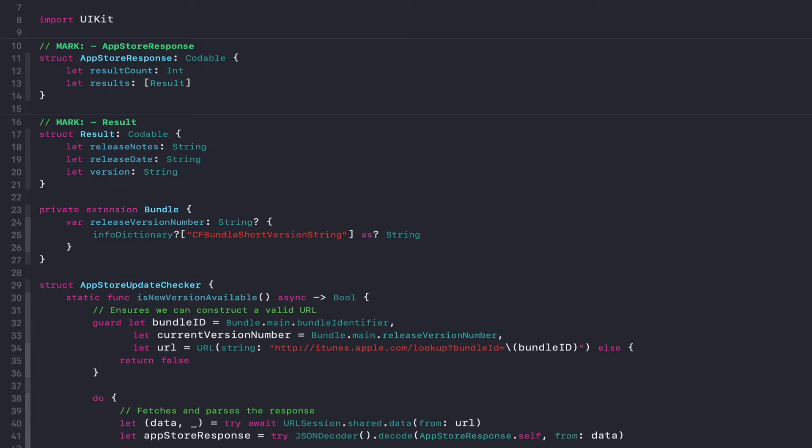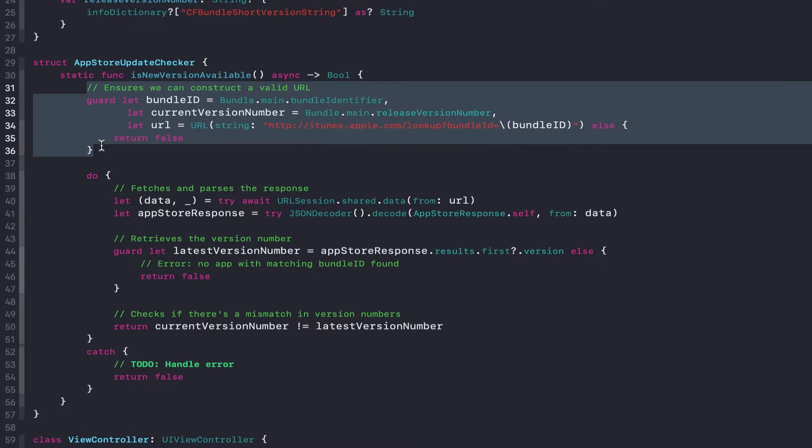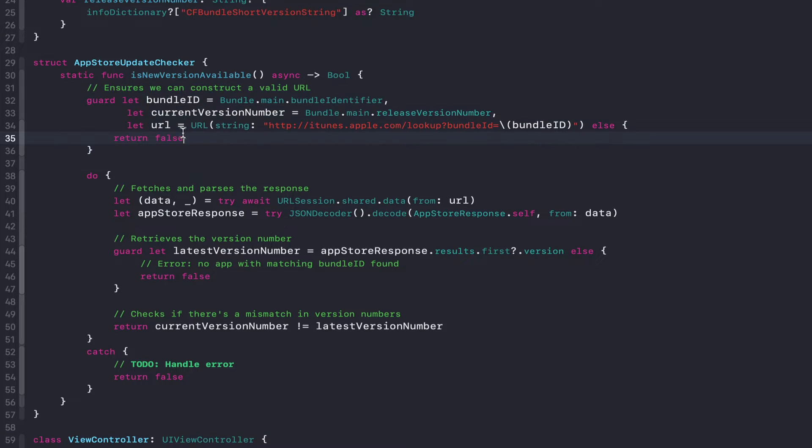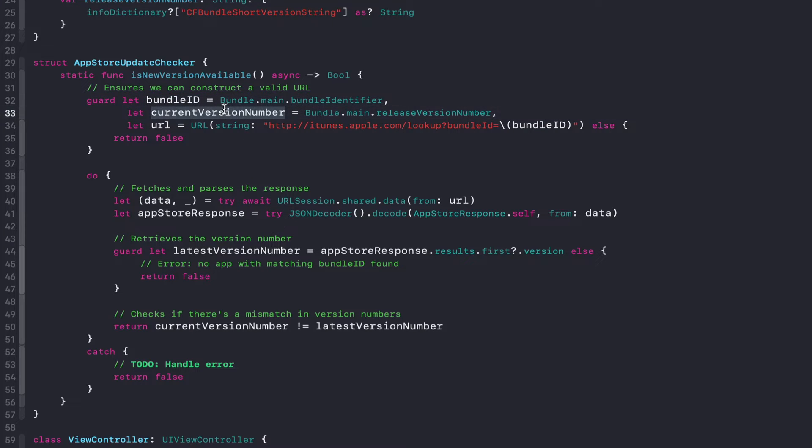Let's go ahead and actually build the real service now. I've done this and I'll walk you through the code really quick. The first thing it does is it tries to construct this URL and make sure that we can grab the bundle ID and we can get the current version number from that.